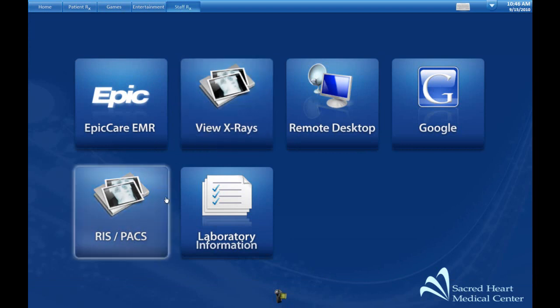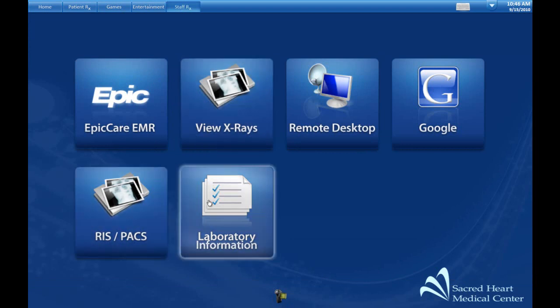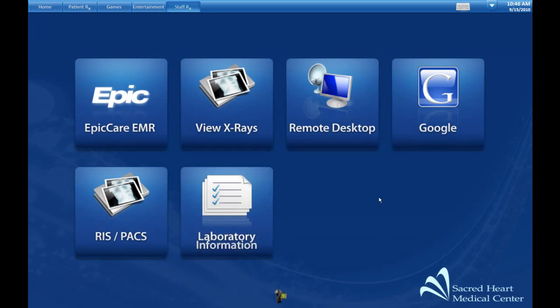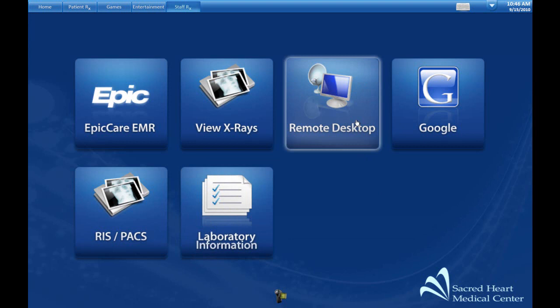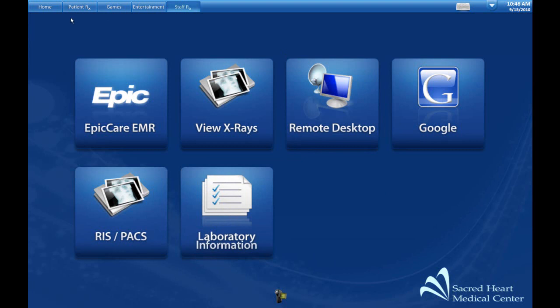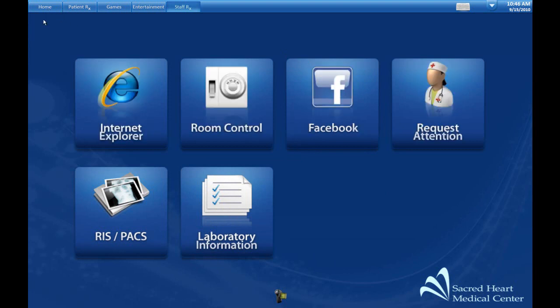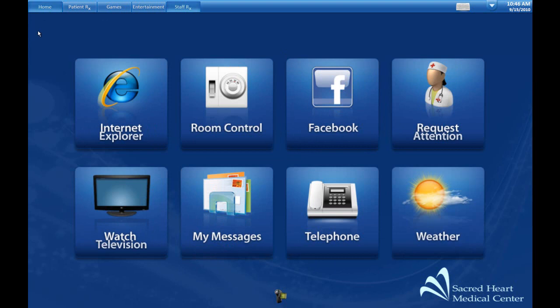It could let them view x-rays, lab results, and other information. They could also do a remote desktop or virtual desktop session. When they're done, they can return to the patient part and give that terminal back to the patient. That is a quick look at ThinixRx. Thank you.